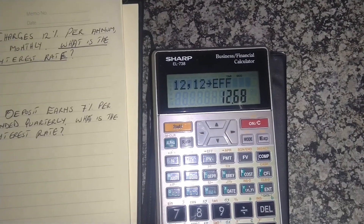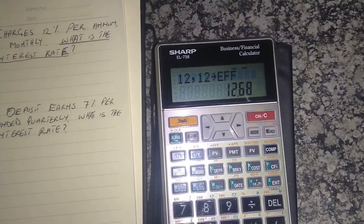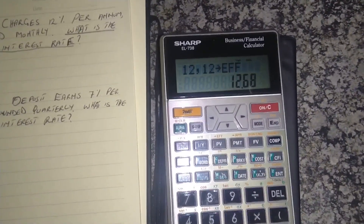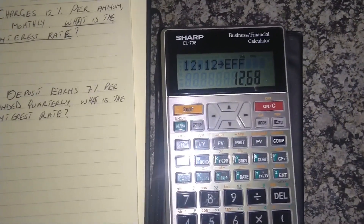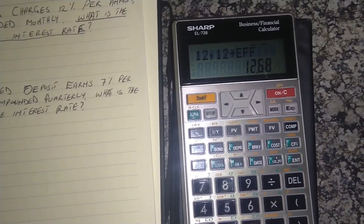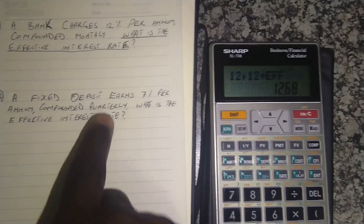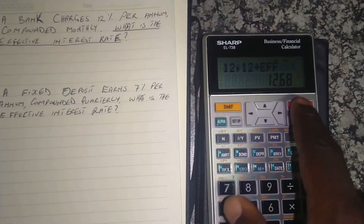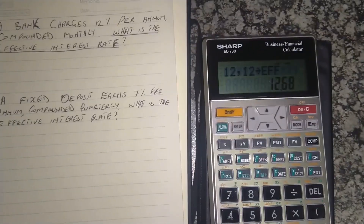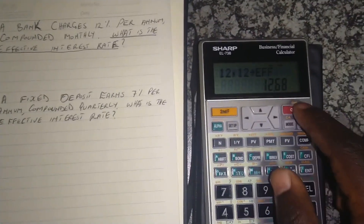And there it has given us the effective interest rate. The effective interest rate is 12.68%. If you go back to that lesson I mentioned, you'll remember that the effective interest rate is always higher than the nominal interest rate. So we've got the effective interest rate of 12.68%.